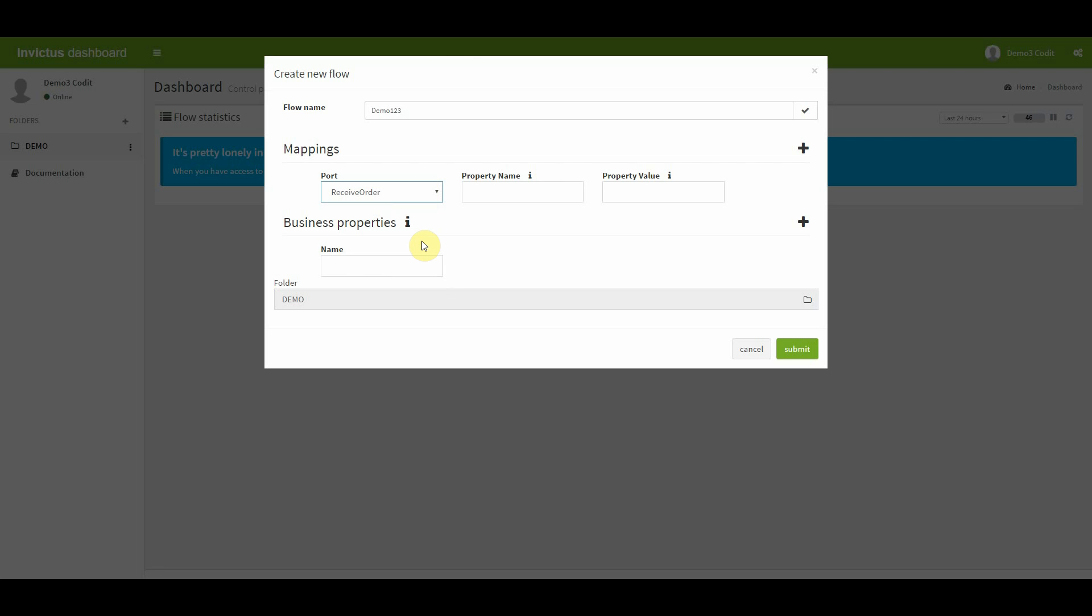This example receives a message file, contacts a web service, and routes the response to a folder. Optionally, you can specify the property name. That's the name of a promoted property. This is an optional field that you can fill out in case the multiple flows are attached to the same receive port. Optionally, you can also specify the property value. That's the value of a promoted property.